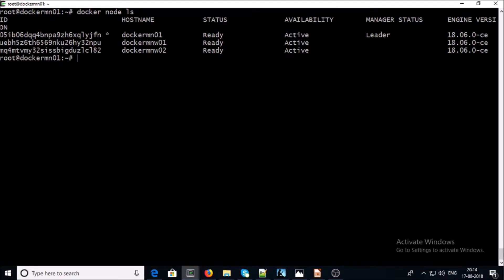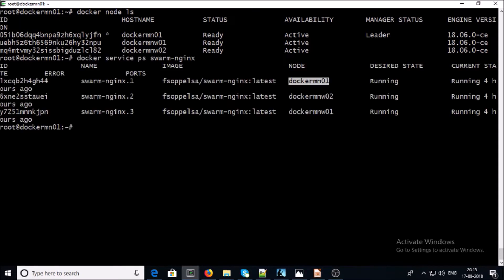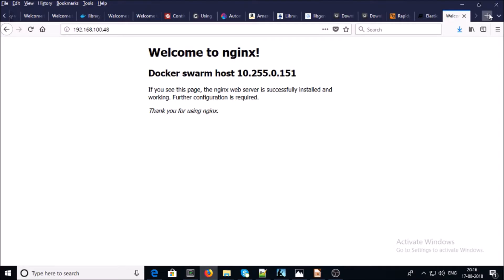Let me explain the current environment. I am using a Docker Swarm environment with one Docker Swarm manager and two worker nodes — node01 and node02. I am running an Nginx container on the Docker Swarm environment, and containers are currently running on the manager node, worker node 01, and worker node 02. I can access the Nginx container by using any IP address of the Docker Swarm cluster — for example, 192.168.100.48.